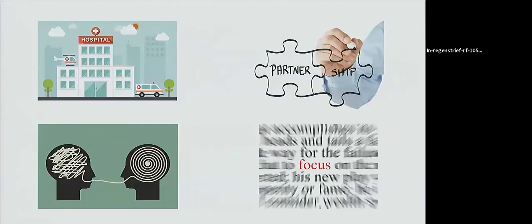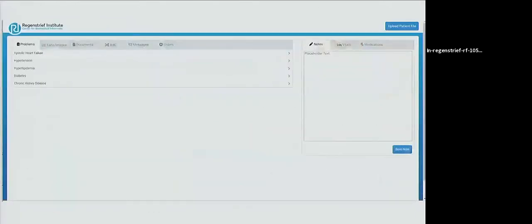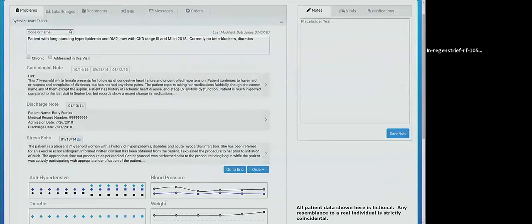We prepared a script and presented them with a deduplicated version of the problem list — many commercial products will deduplicate a problem list and reduce it to relevant items. We presented them with this and allowed them to explore. Some began looking at the tabs across the top, but eventually they would click on one of the problems and wind up in our dashboard. We let them explore while thinking aloud, then asked questions about specific features we wanted examined.